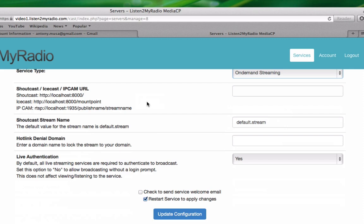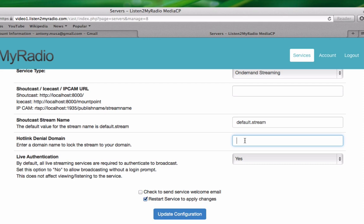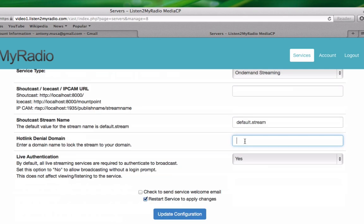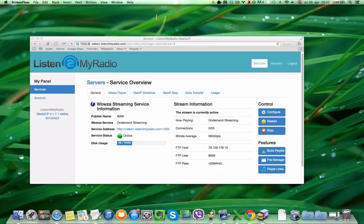Another interesting option here is Hotlink Denial Domain, which you can use to lock your stream so it's only viewable on your own website. In which case you just enter the domain of your website here, and the stream will only be viewable on your website. After we have made any changes, like always, click on Update Configuration to apply.